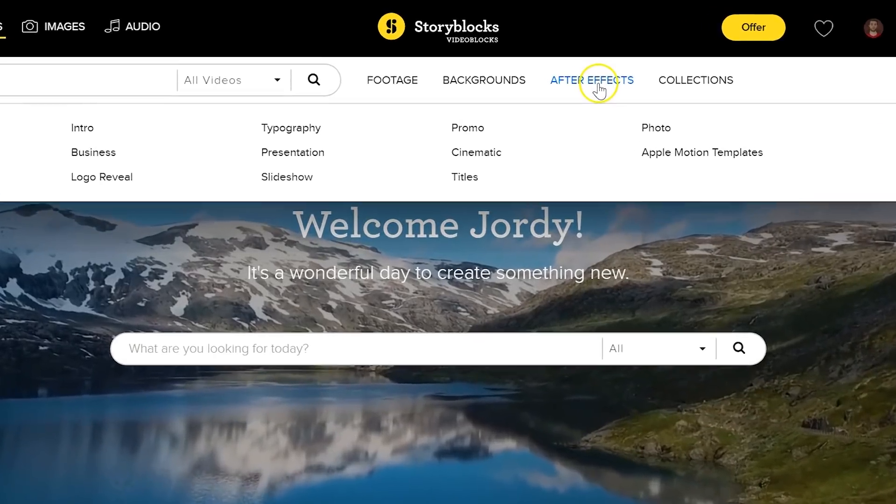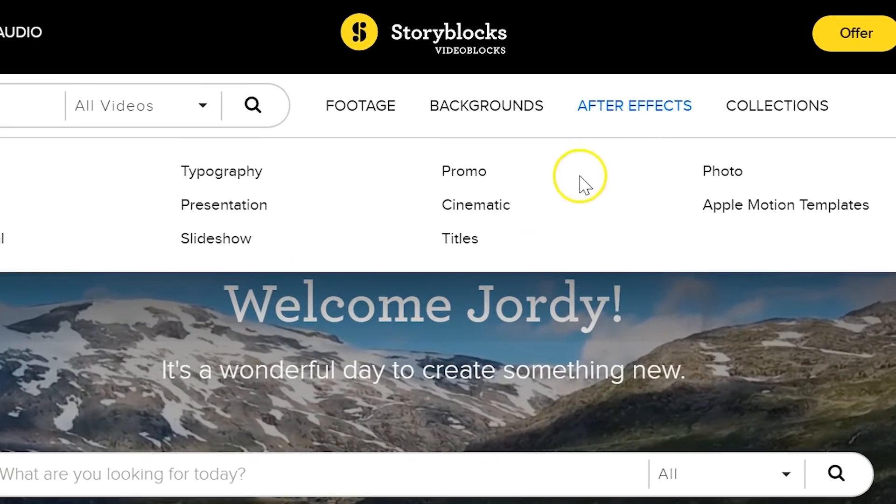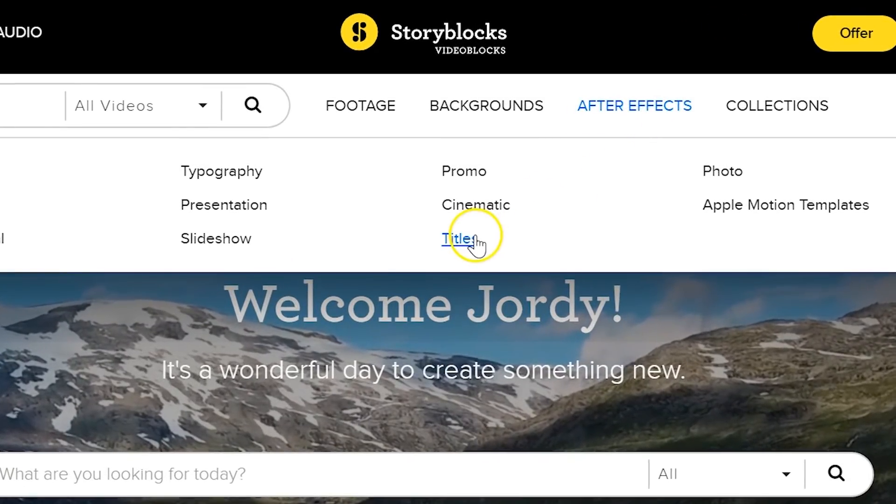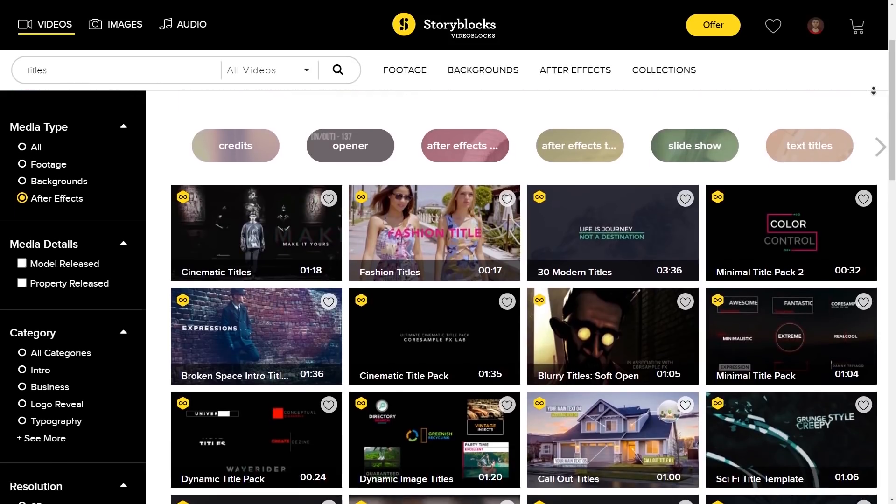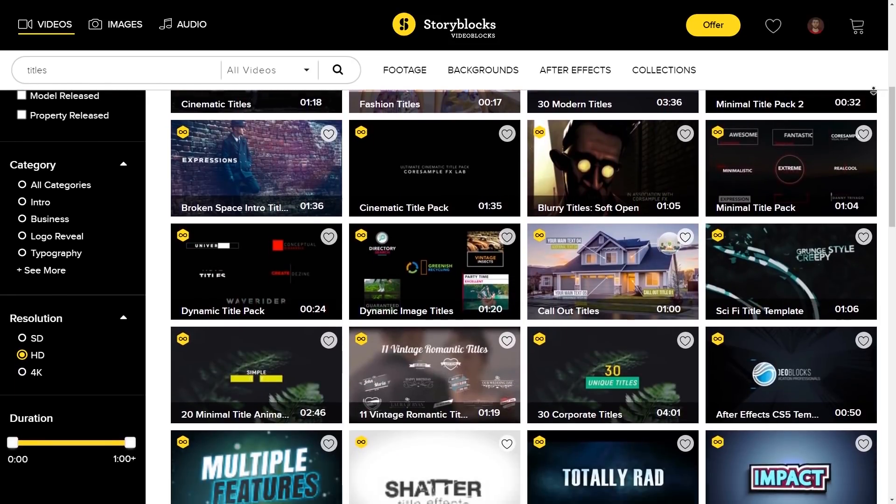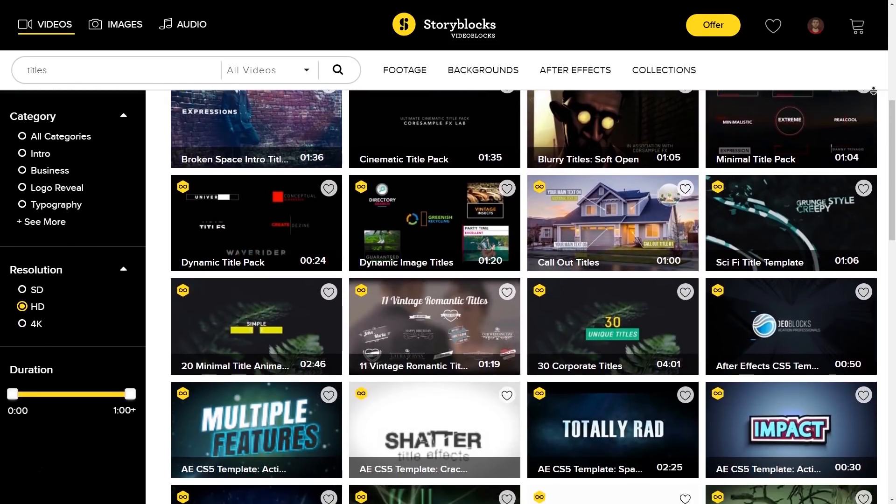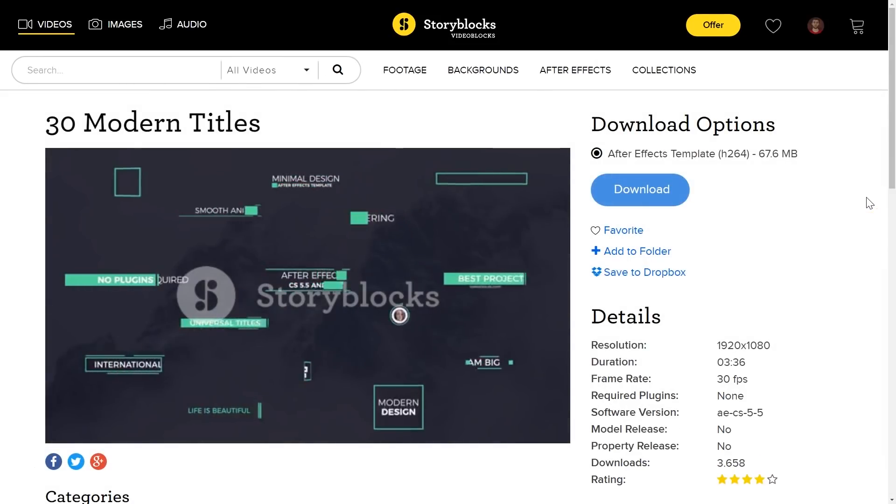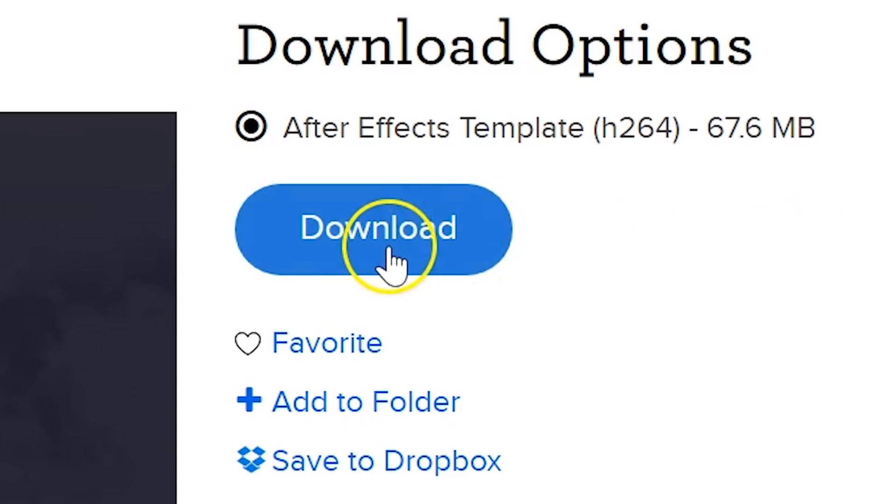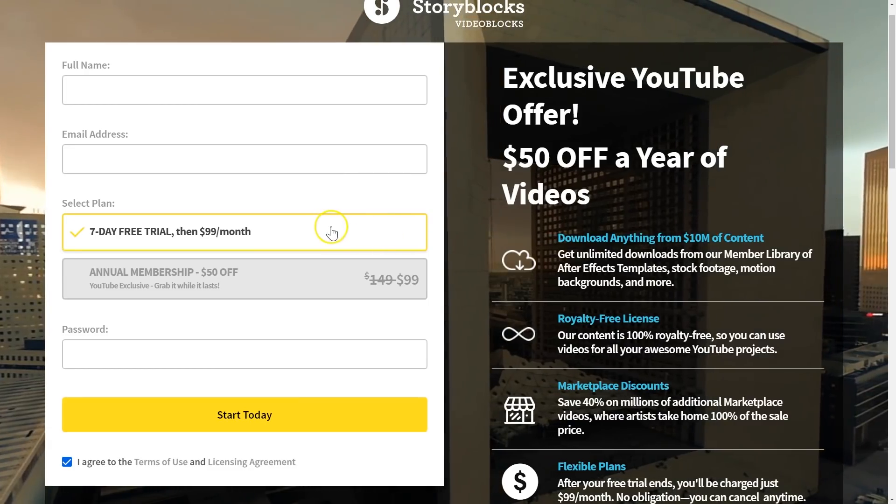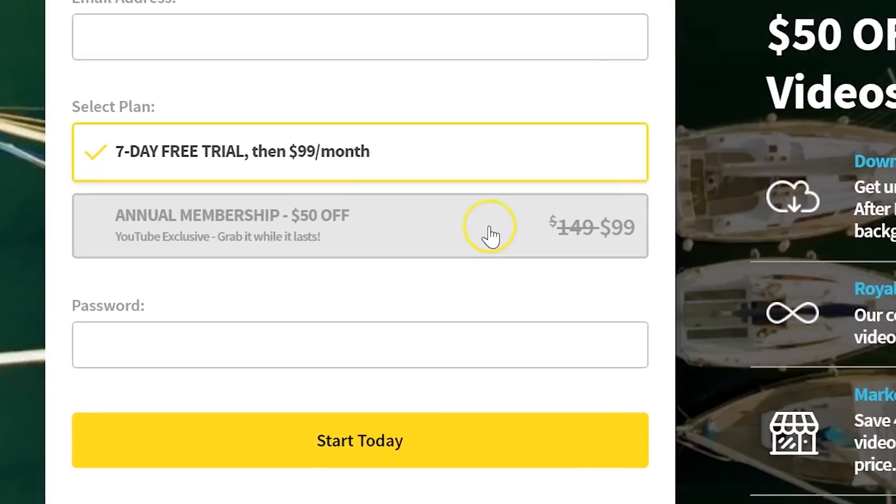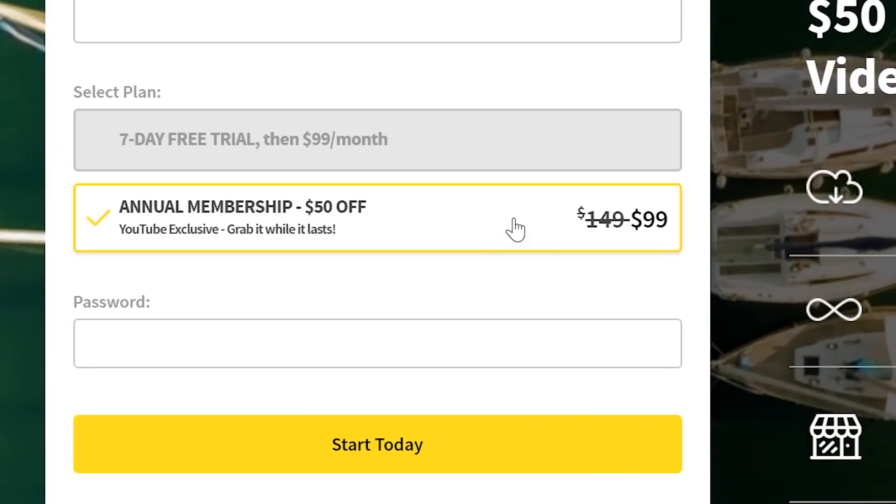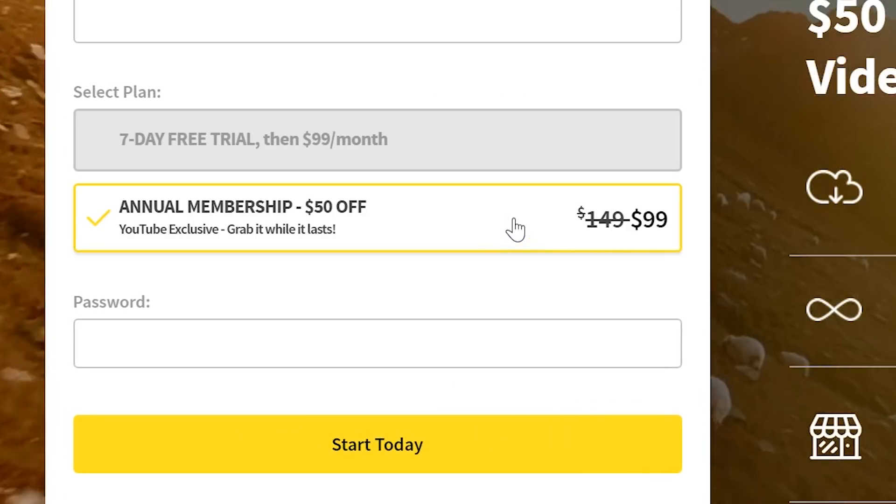But if you're looking for a cheaper alternative, then I can definitely recommend Videoblocks, which is only 99 bucks per year. And with that active subscription you can download unlimited video assets from their library. And yes, this is a sponsored message, but I've also been using their service for more than a year myself, so from experience I can honestly recommend it. You can check it out by clicking the first link in the description below.